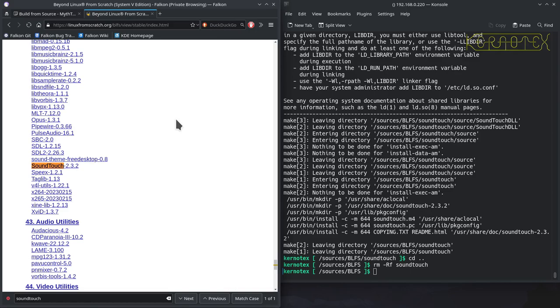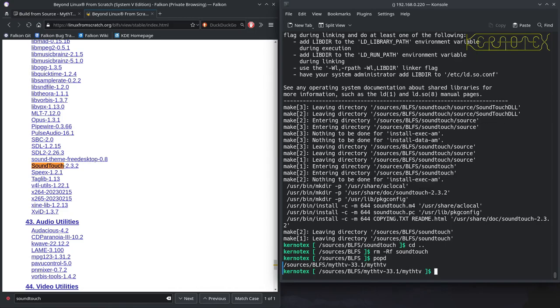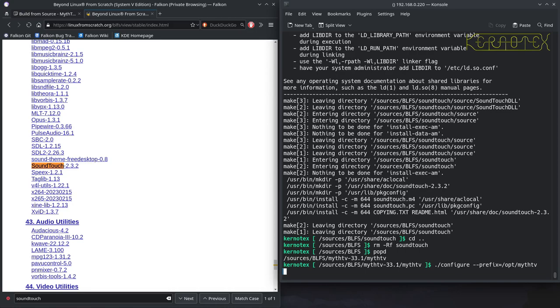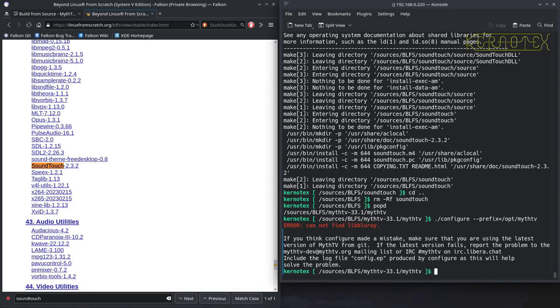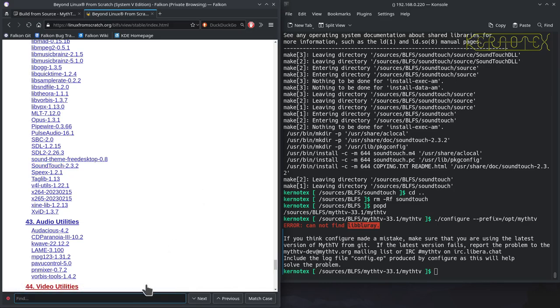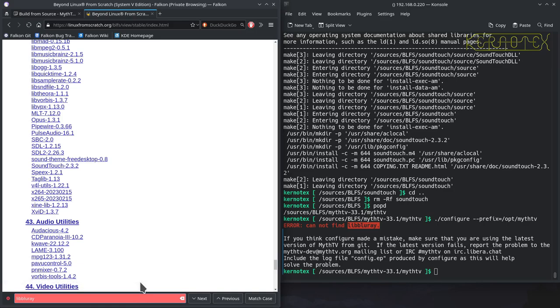And let's now go back to MythTV. Rerun the configure command. And it's now complaining about Blu-ray library missing. Let's search for libbluray. And I can't find it. So, this is something we need to install externally.